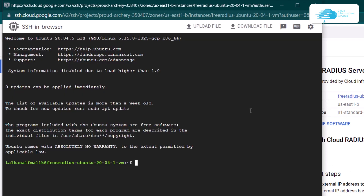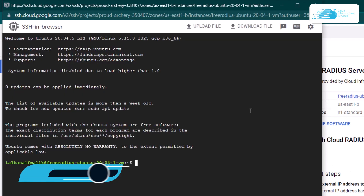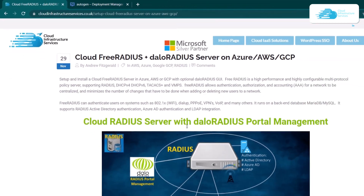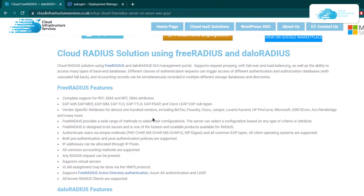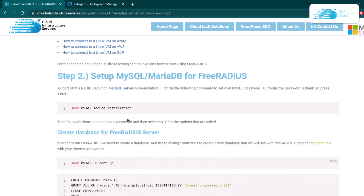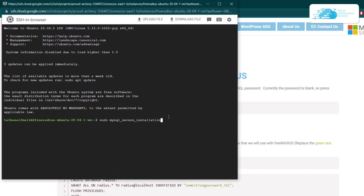Once you're inside the virtual machine, the very first step is to set up MySQL for FreeRadius. To do that, click the link in the description box to come to this blog post which is a step-by-step guide on how to install Cloud Radius. All of the commands used in this tutorial will be copied from this blog post. The very first thing is to run the MySQL secure installation command — copy that and paste it inside the SSH terminal.